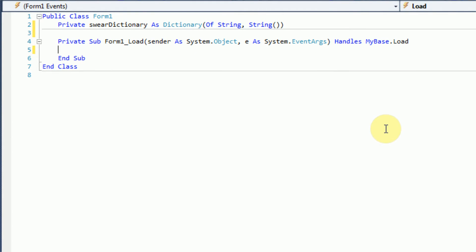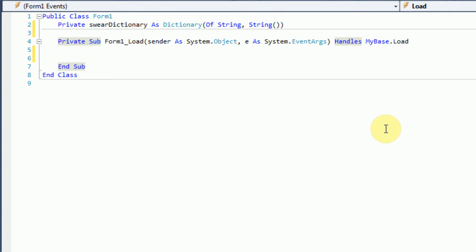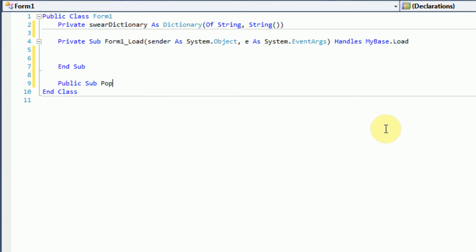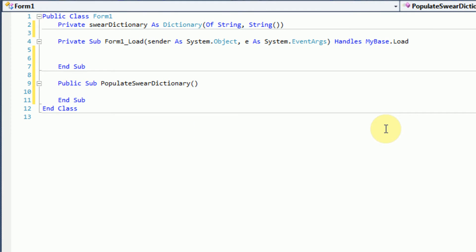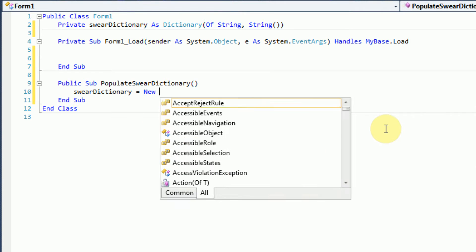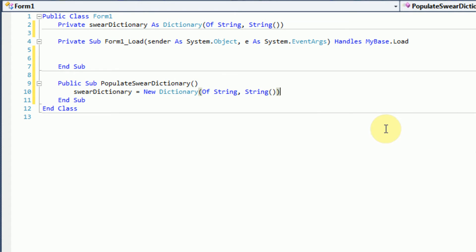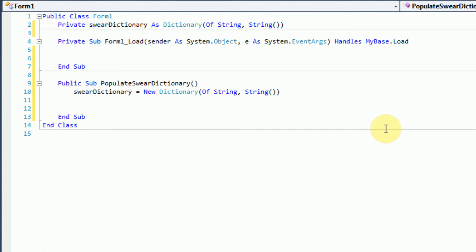Now when our form loads, we're going to want to populate our swear dictionary with the words and their alternatives. So I'm going to create a new method called PopulateSwearDictionary. In this method, I'm going to create a new instance of the dictionary and add our swear words and alternatives. So we can say swear dictionary equals new dictionary of string and an array of strings. Now because this is a tutorial and I don't want to be saying profanity every few seconds, I'm going to pretend that some words are actually profanity. So I'm just going to come up with a few words.